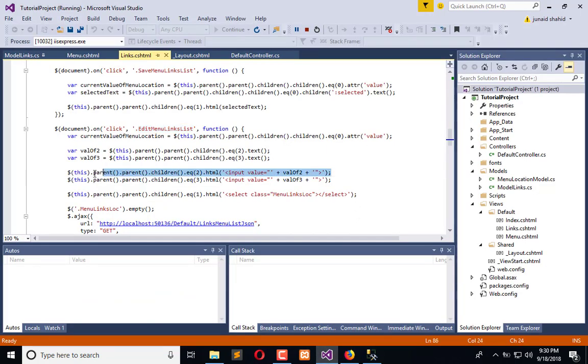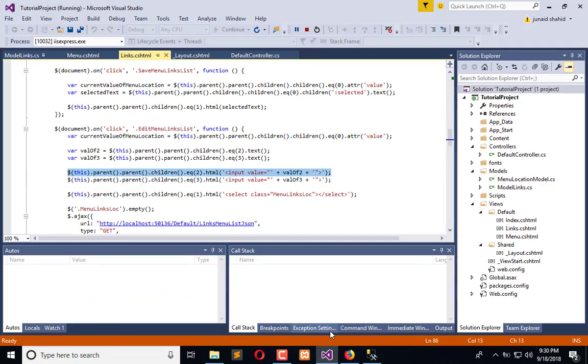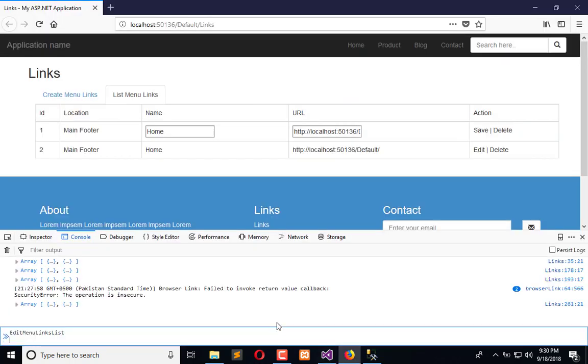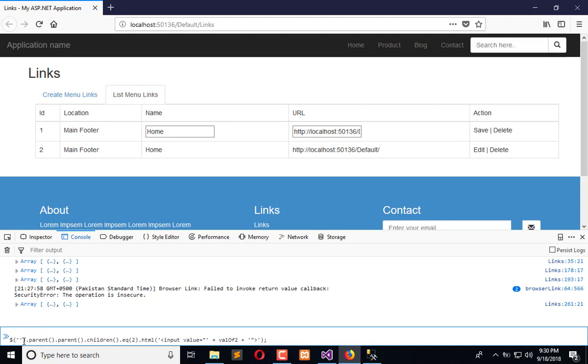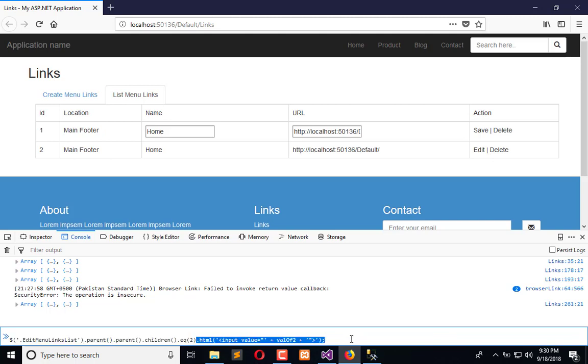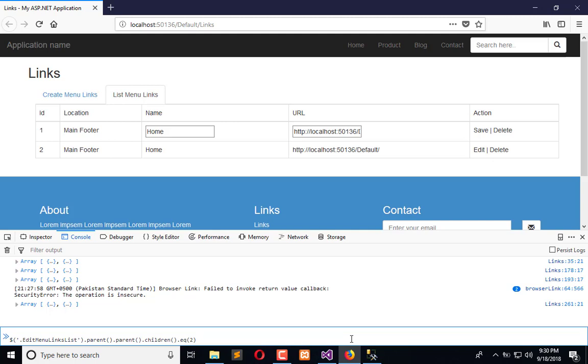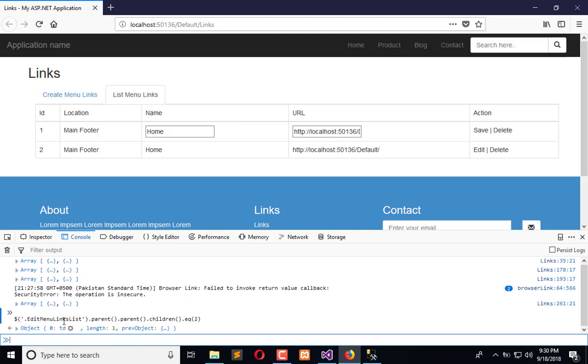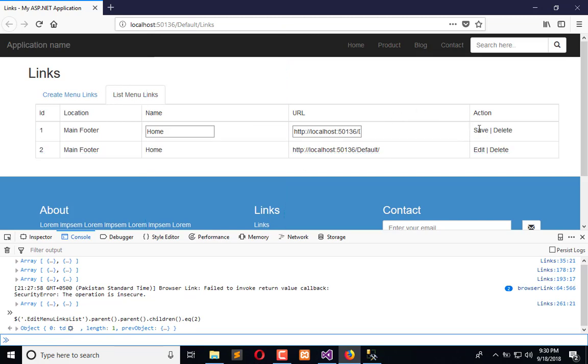Now I will copy this code, place this, exchange this. Now what I will see - I will say I am getting this TD but I need this.